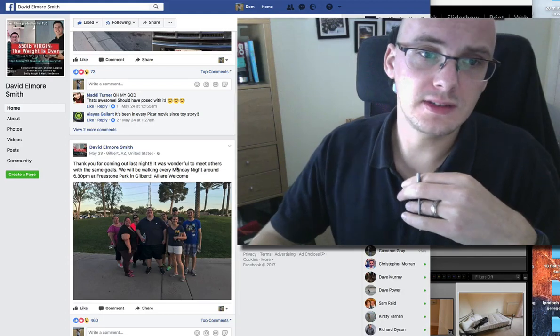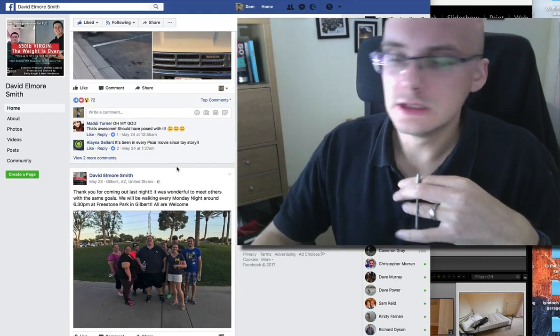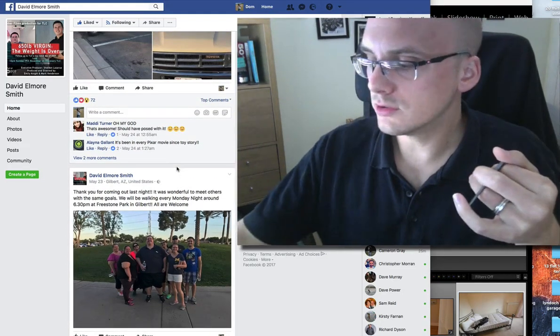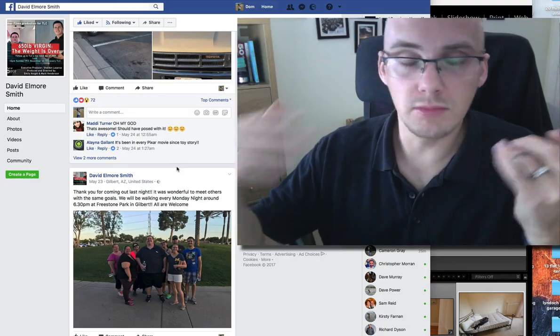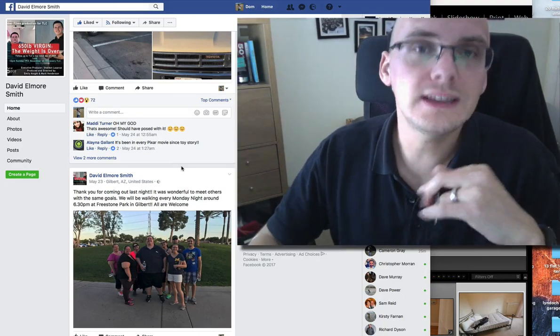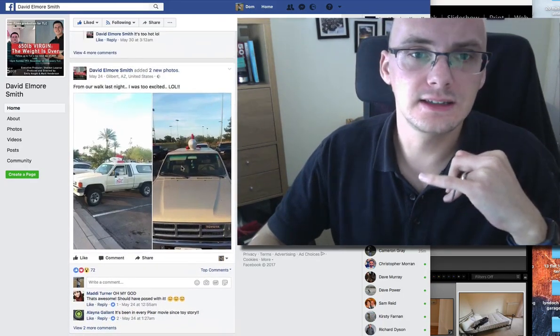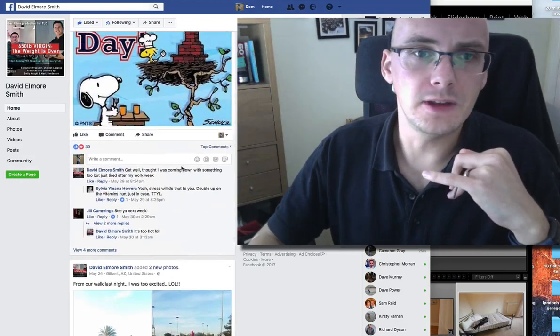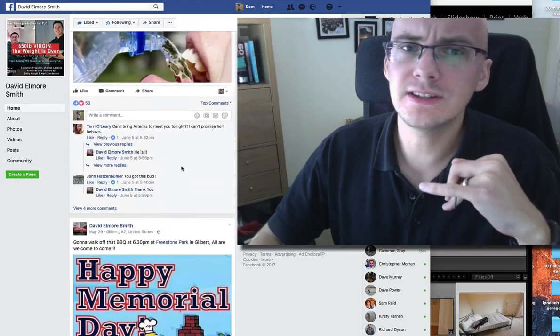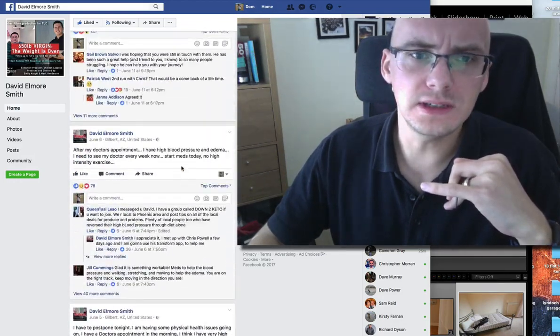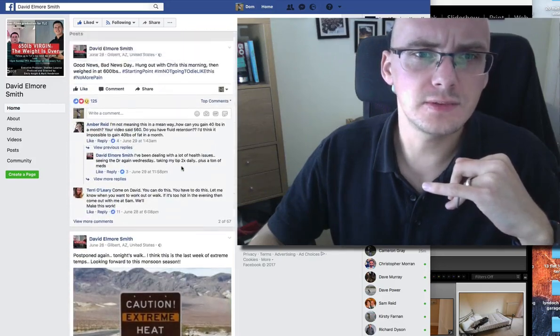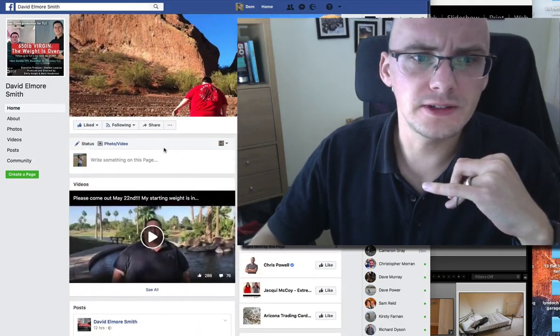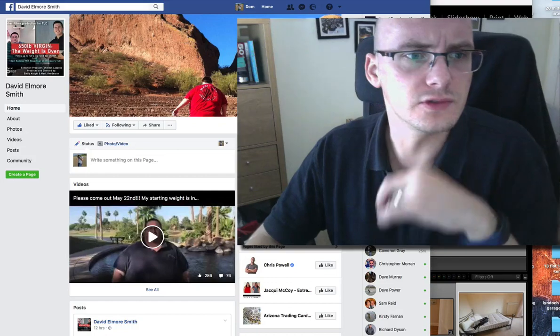So David Elmore Smith, he is somebody who, when he stopped doing the show, stopped doing the transformation, it almost looked like he had been attacked by fat. It was on his body in places where it just shouldn't normally be. I'm just going through his Facebook page. It doesn't show photos. Let's see photos here.